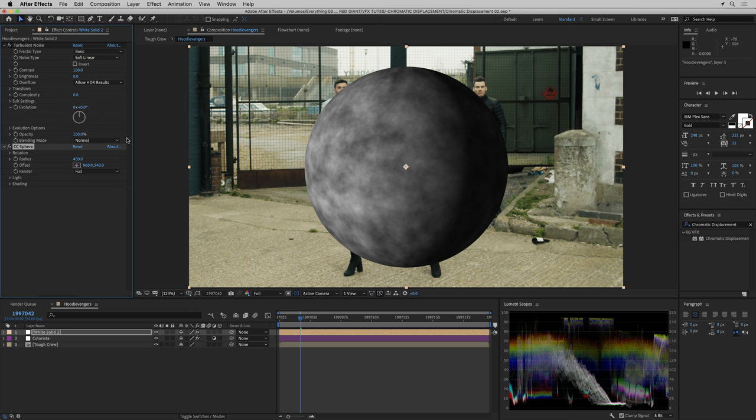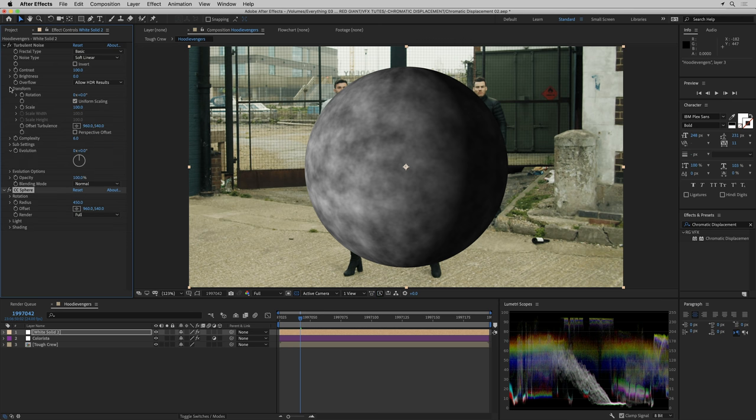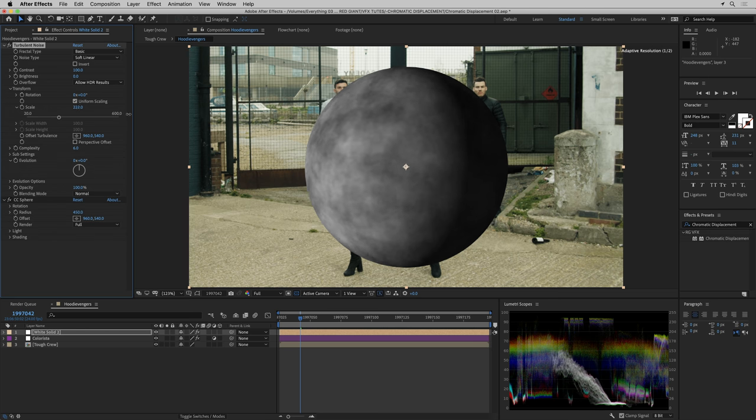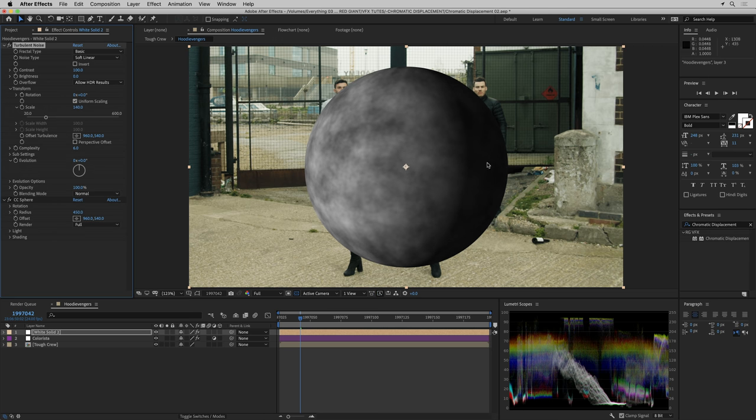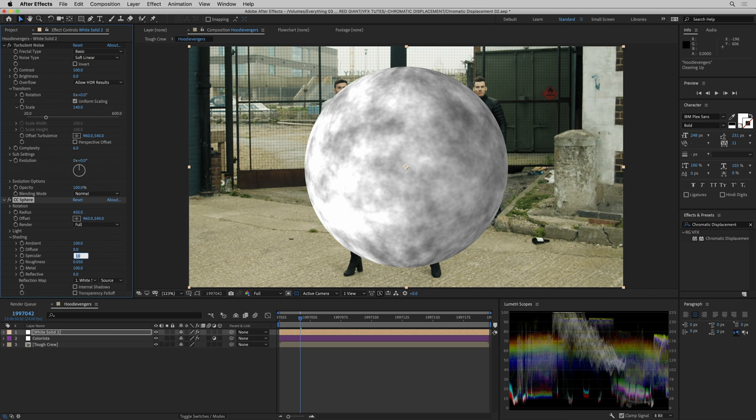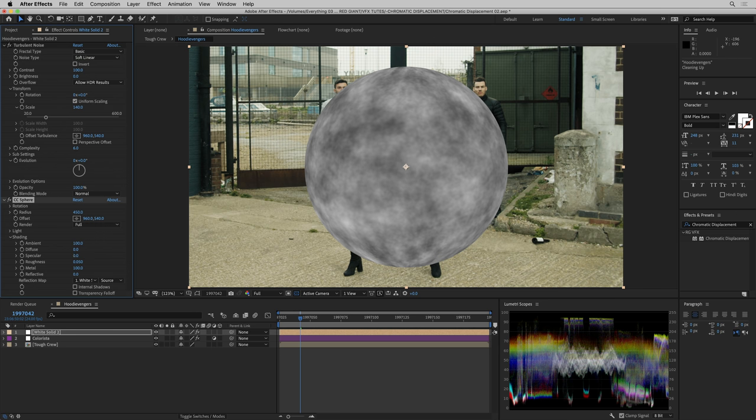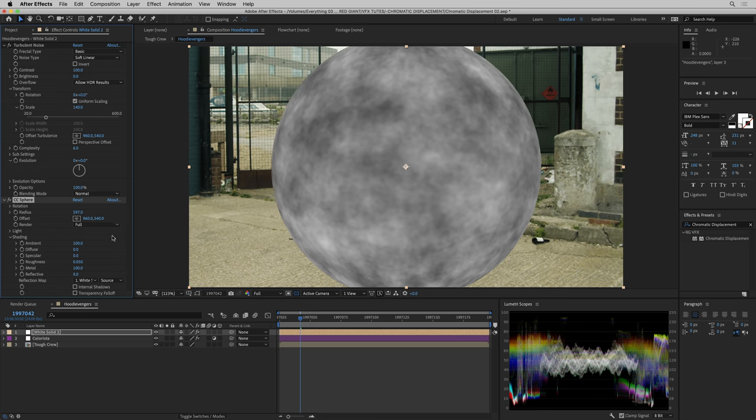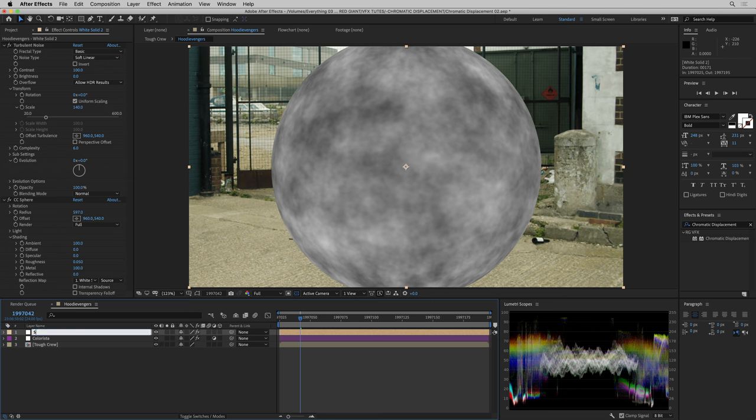I can make the ball bigger and what's kind of fun about this is I can also play with the fractal noise underneath the sphereification, which looks really cool. What I don't want is the lighting from the sphere, so I'm going to put ambient at 100, diffuse at zero, specular at zero, and now I've got an unshaded sphere.